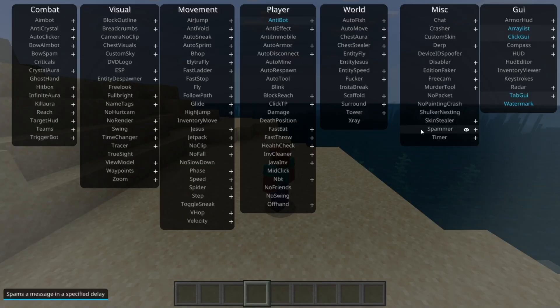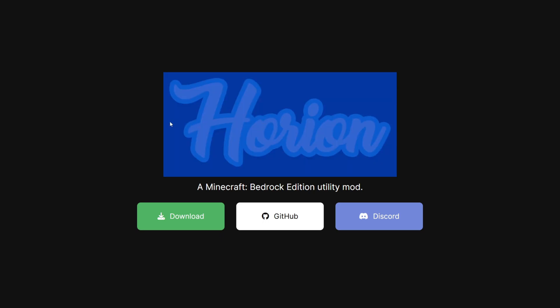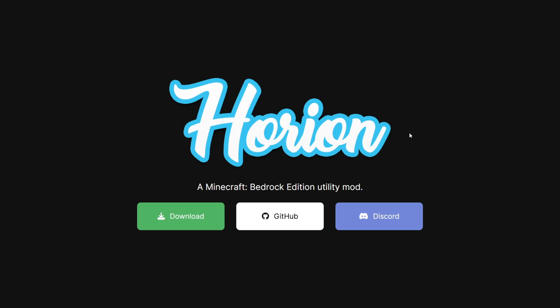I'm showing you exactly how to download Horion Client. To get it, you want to head over to horion.download. This is Horion Client's official website, and it is going to be linked down in the description below as well.